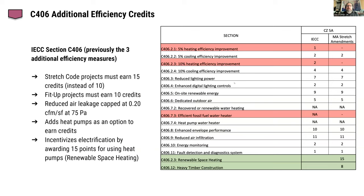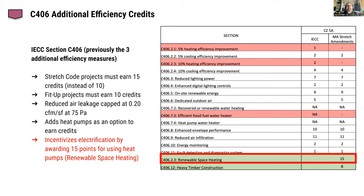The new stretch code changes the way additional efficiency credits are addressed. In the previous version, you had to pick three items from a list of ten for C406 additional efficiency measures — something that often slipped through the cracks. In the new version with mass amendments, there's a points system instead. This project needs to get 15 points. Because they're going to do renewable space heating — heat pumps to be all electric — they'll get all 15 points. Just by being all electric with heat pumps, they'll meet the additional efficiency credits.